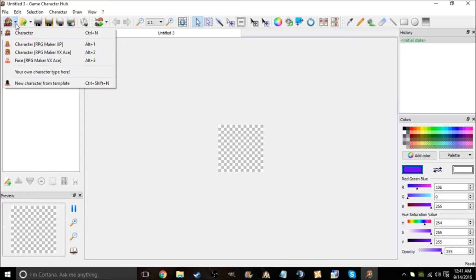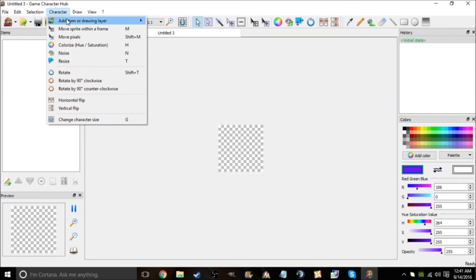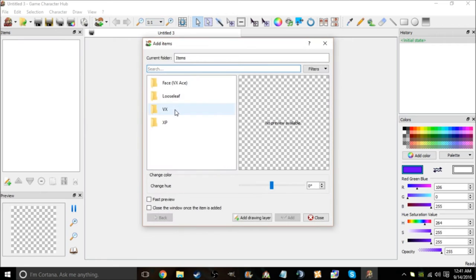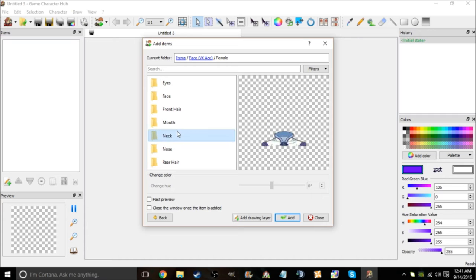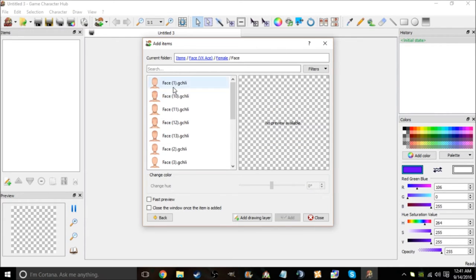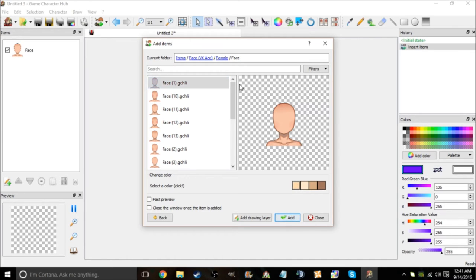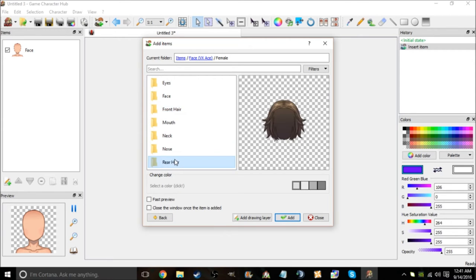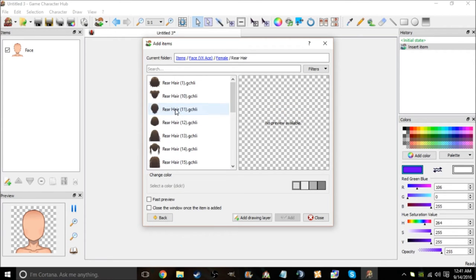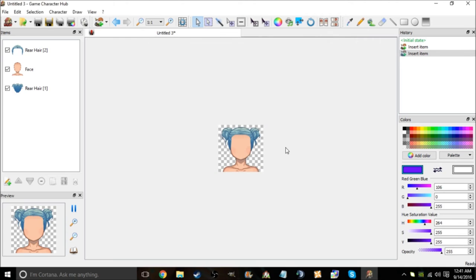So let me just get a few items on here. Face, female, here it is. Let's go with her. Okay, then let's get some rear hair. Let's go with that. Add. Alright, and then we'll close this right here.